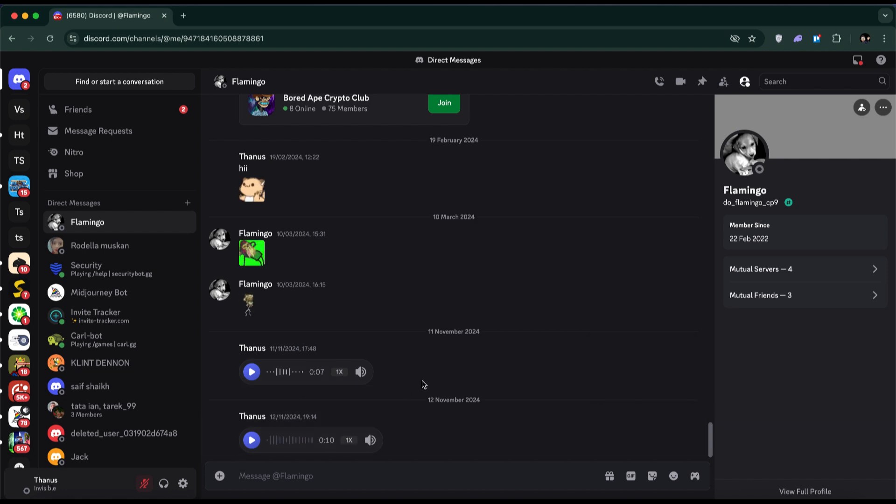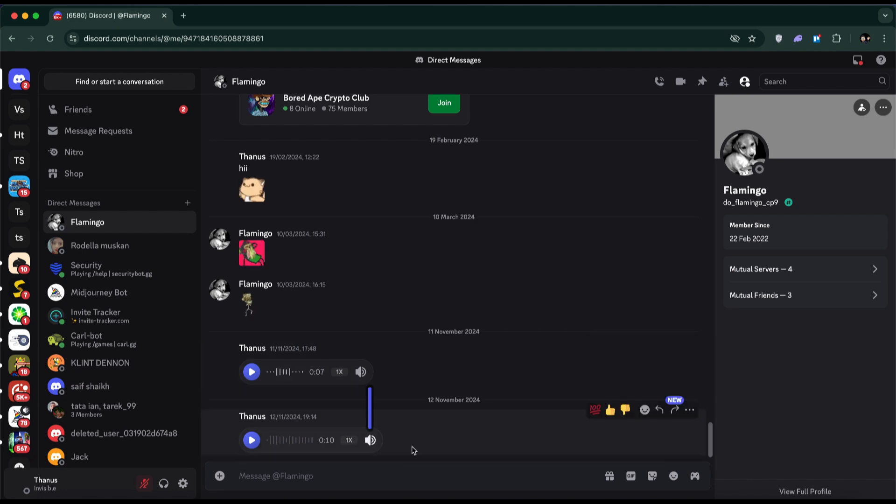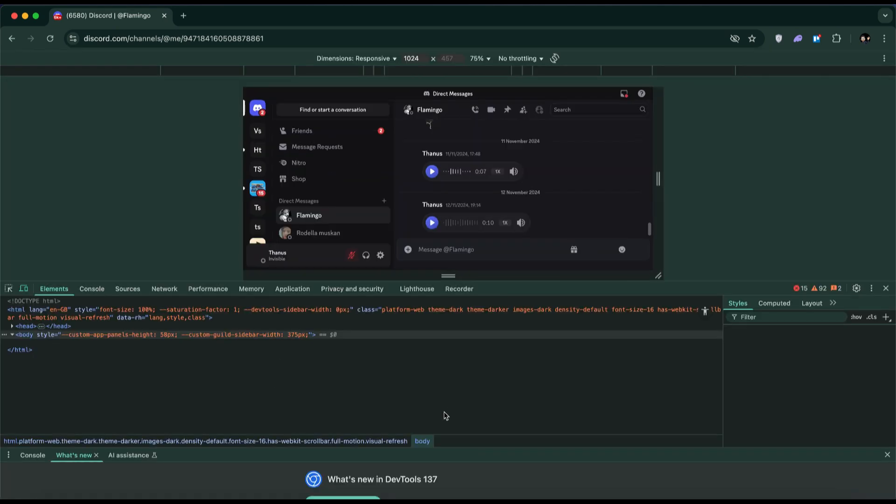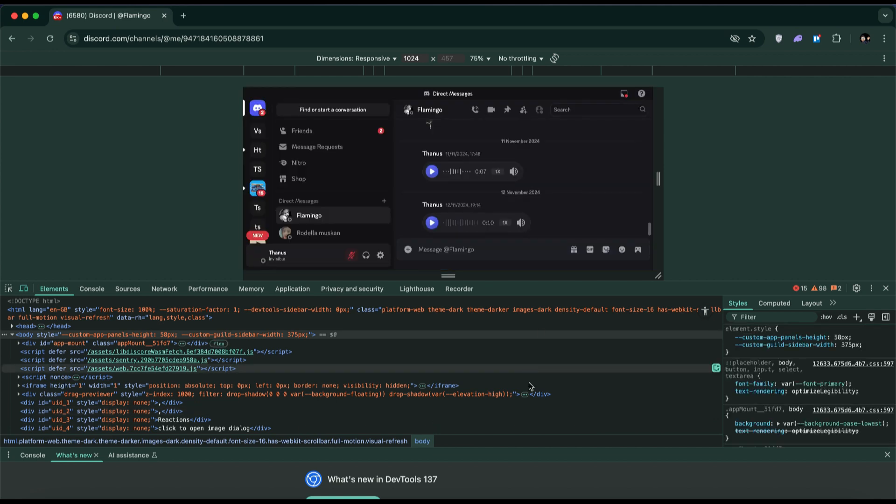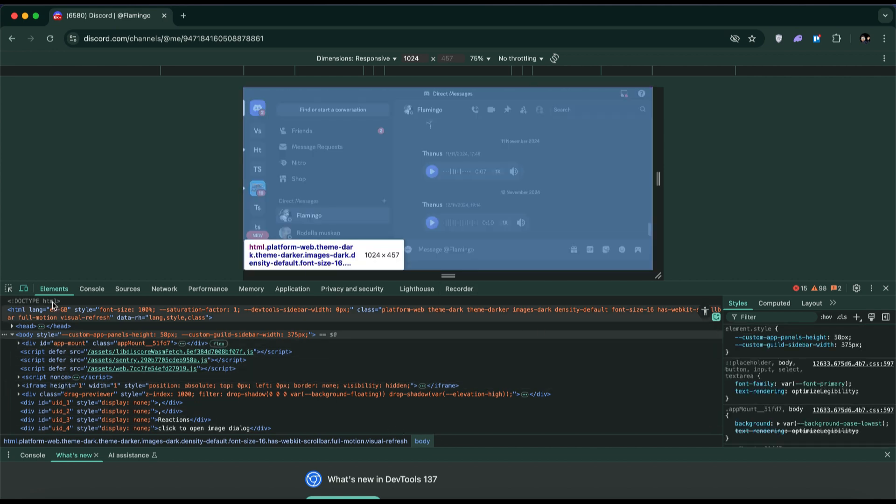Once you've found the voice message, press Ctrl plus Shift plus I on your keyboard. This will open the developer tools, also known as the inspect tool.